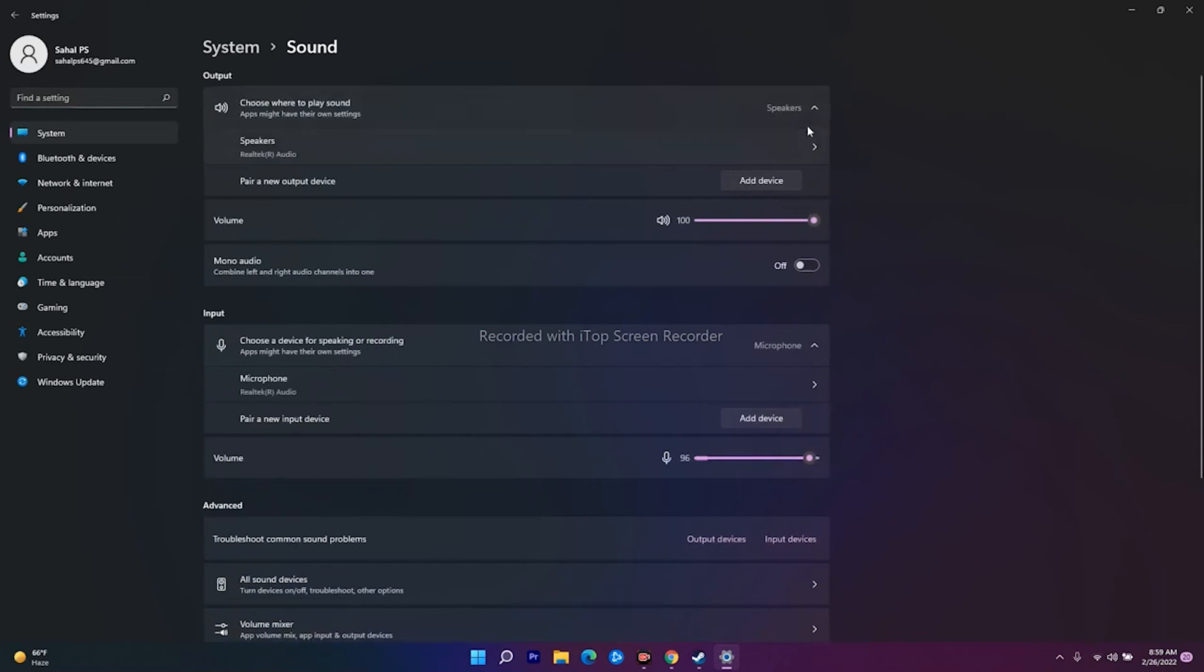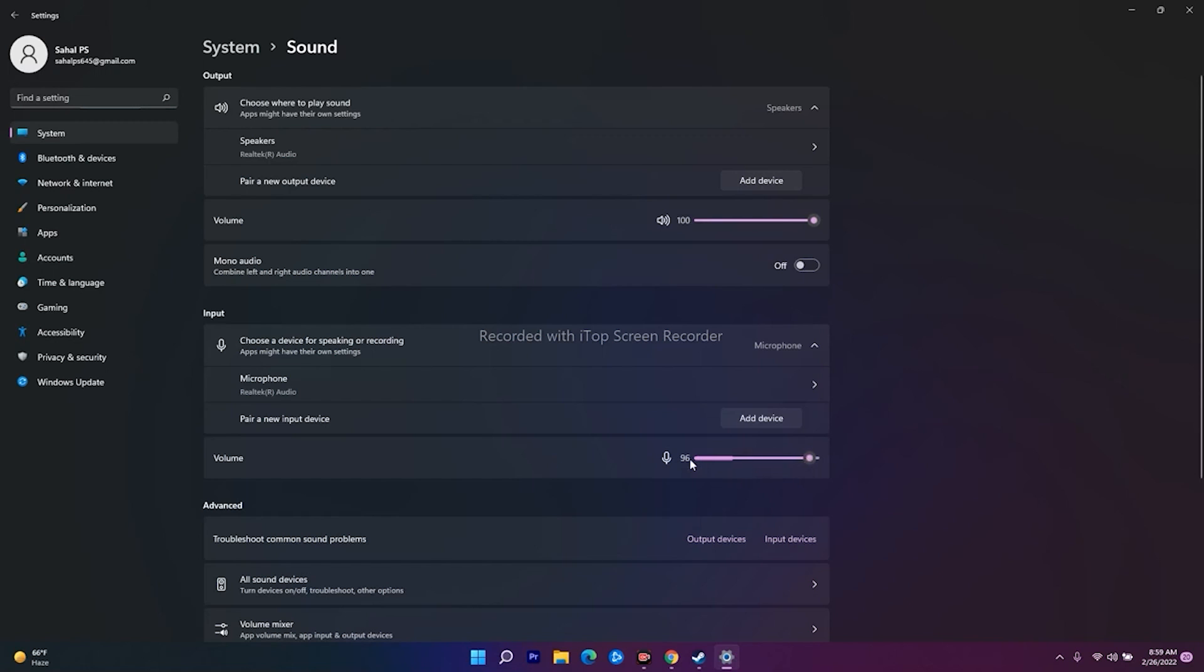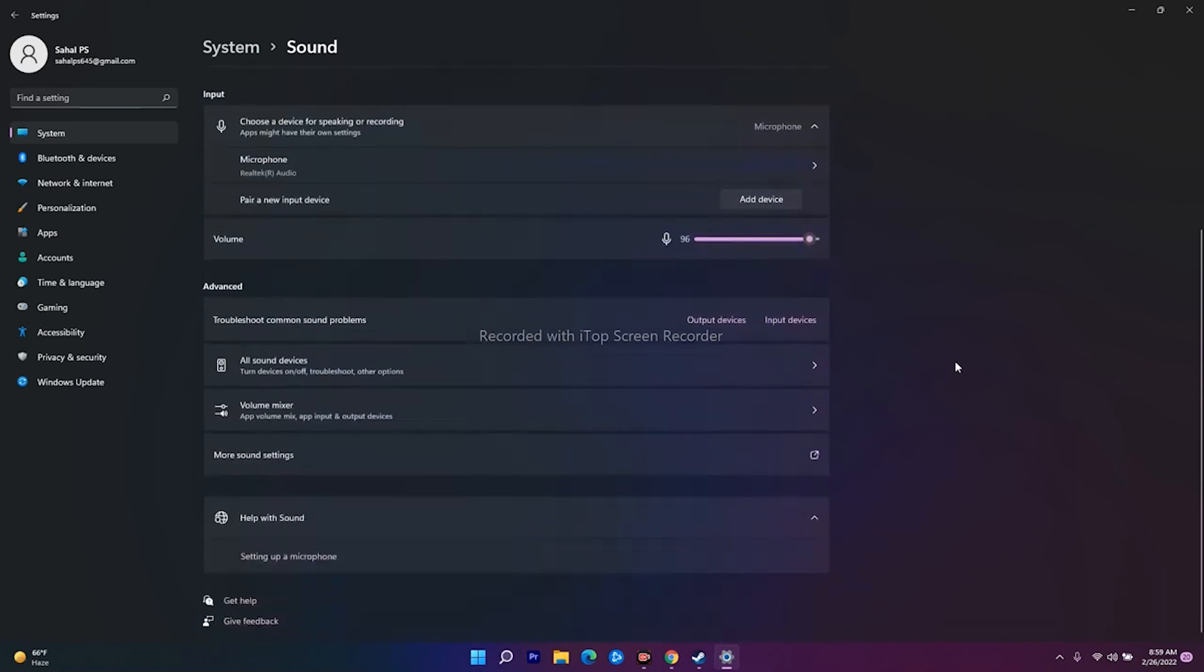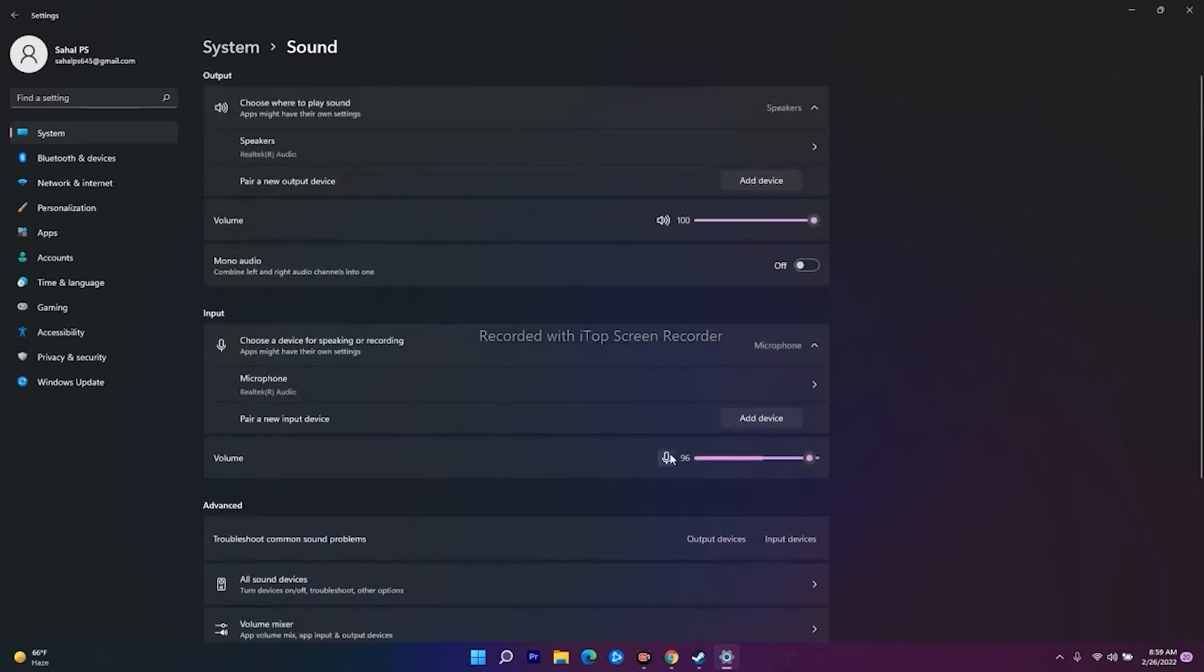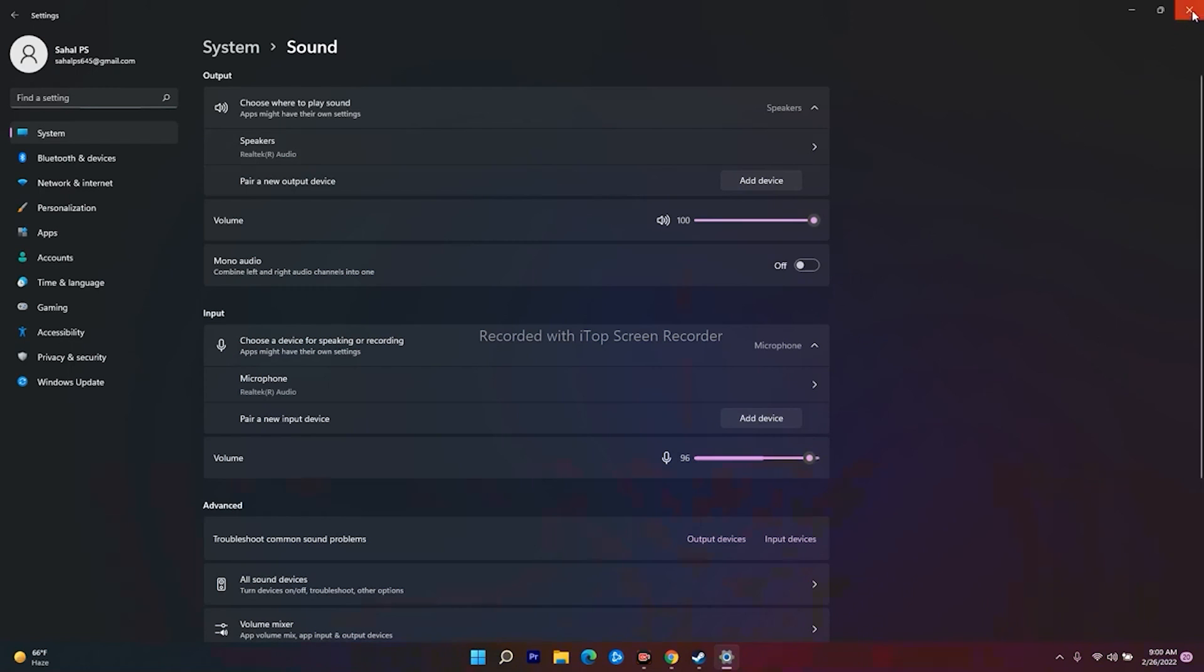In the volume mixer, check whether all settings are correct. Make sure the volume is not set to zero - you'll definitely have issues if it is. Also check that the input is properly set. Most probably this will fix the issue. After checking this, if the issue is still persisting, move to the next solution.